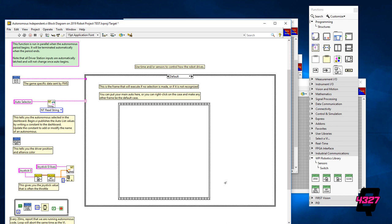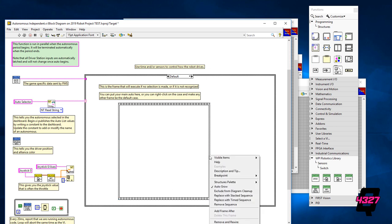Because each frame is going to run until the time input is up, you will want to make more frames. To do this, right click on the edge of the frame and select add frame after.